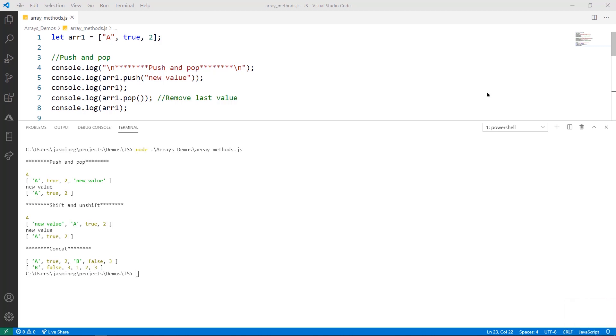One thing to keep in mind is that these are just a small set of functions and methods that work with arrays. There's a lot more, but these specific ones are going to be great for array manipulation, changing the data inside and things like that. Here on line one, we're going to use array one throughout this demo.